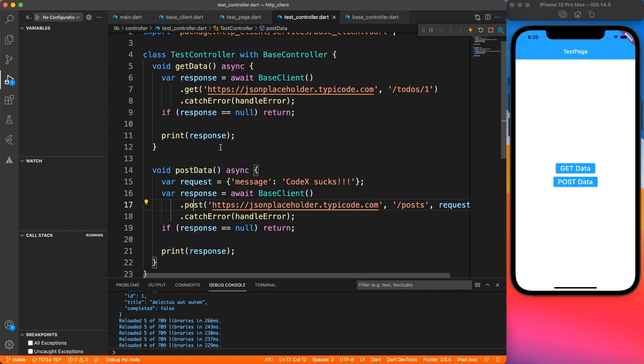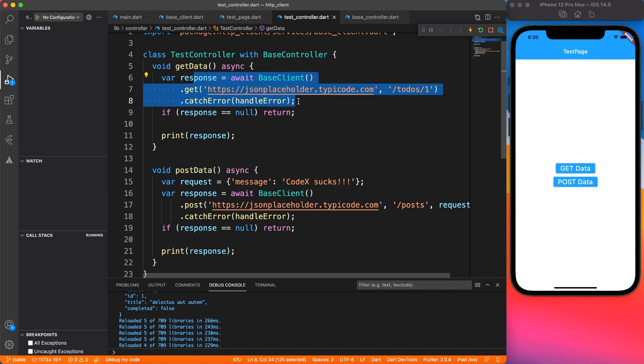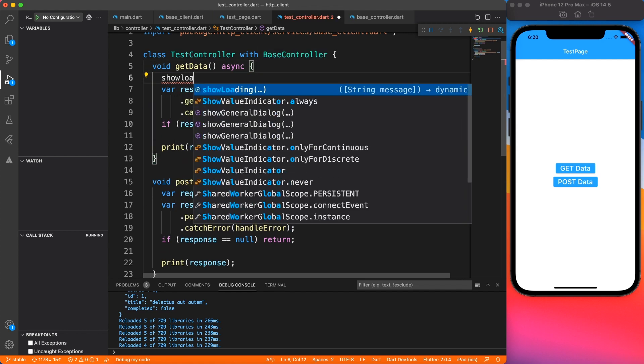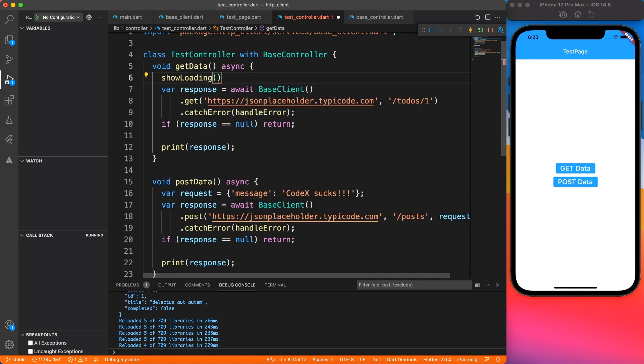You may be thinking where to put this show loading and hide loading. The show loading will go just before the await call. So when you are waiting for something, you will show the loading dialog. And when you're done waiting, like you got the response either failure or success, you're going to hide the loader.